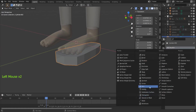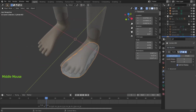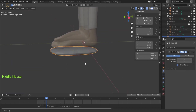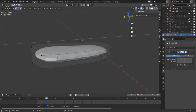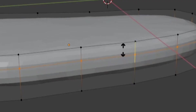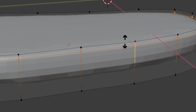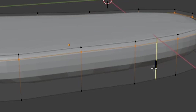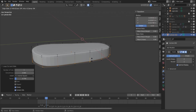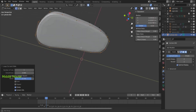Now go to Object Mode, add a modifier — the Subdivision Surface modifier. You can see it's a mess; let's set it to two, then go back to Edit Mode. Let's hide the baby and add some loop cuts. Ctrl+R, add one horizontal loop cut and bring it up here, then Ctrl+R again for another loop cut and bring it down. Now we're starting to have a beautiful shape.